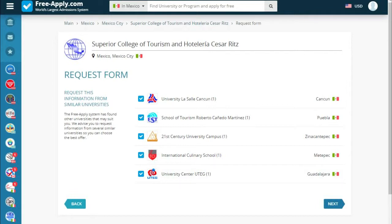It's important to say that you can also submit to other universities offered by the site, because it's better to send an application to many universities rather than only enrolling in one and ending up with nothing. So we choose them all as a plan B for safety, and go next.